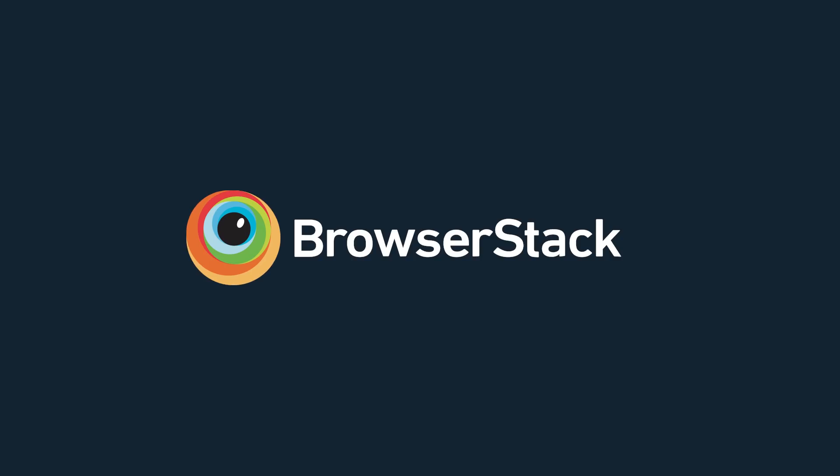Welcome to BrowserStack Live, where you can seamlessly inspect and debug your websites across more than 2,000 OS, browser, and real device combinations.